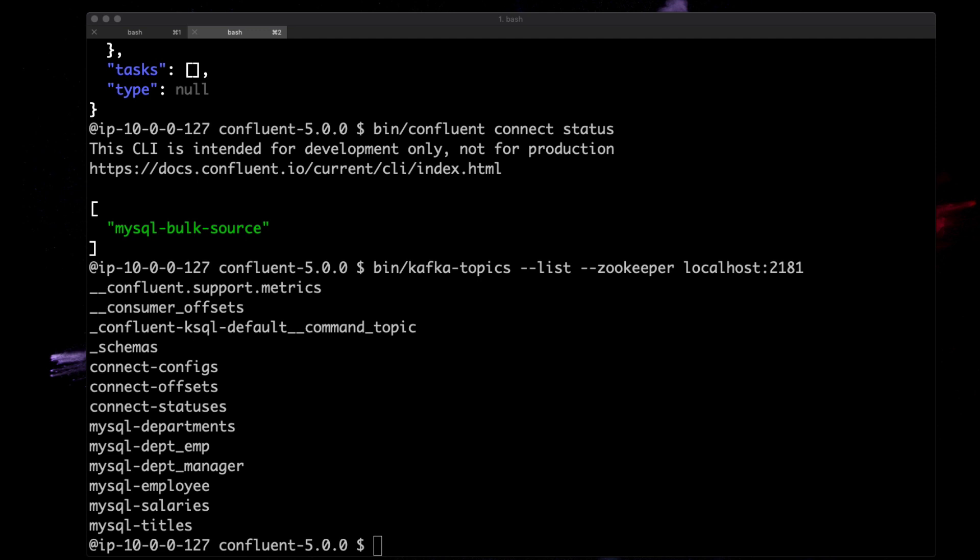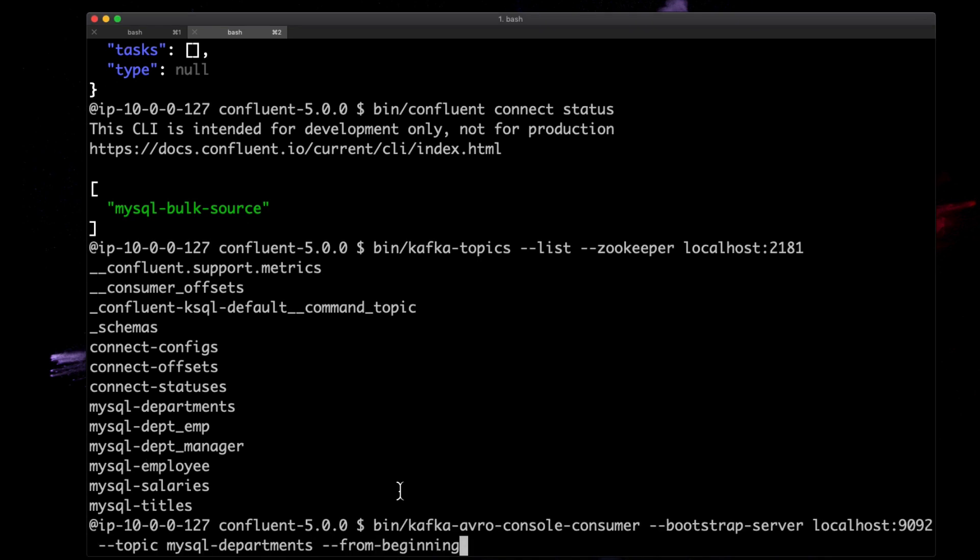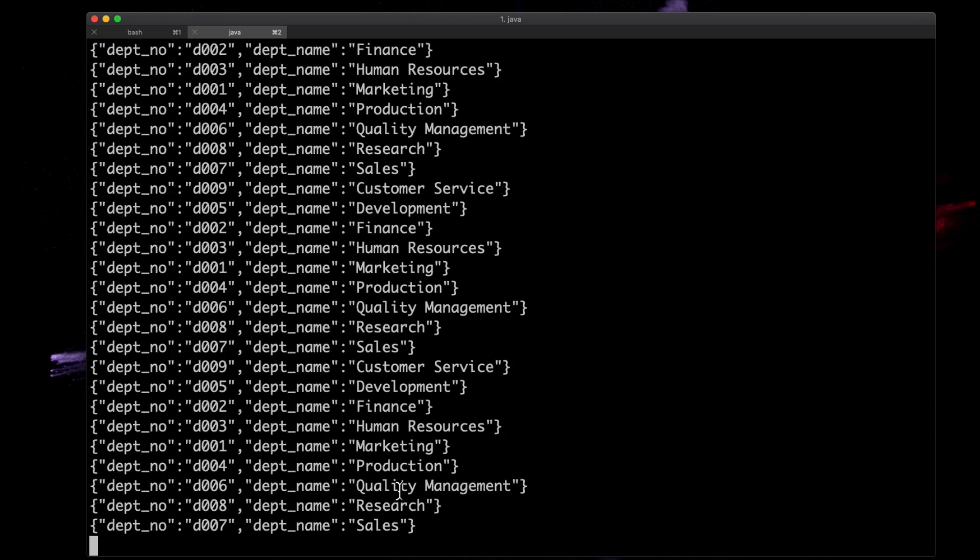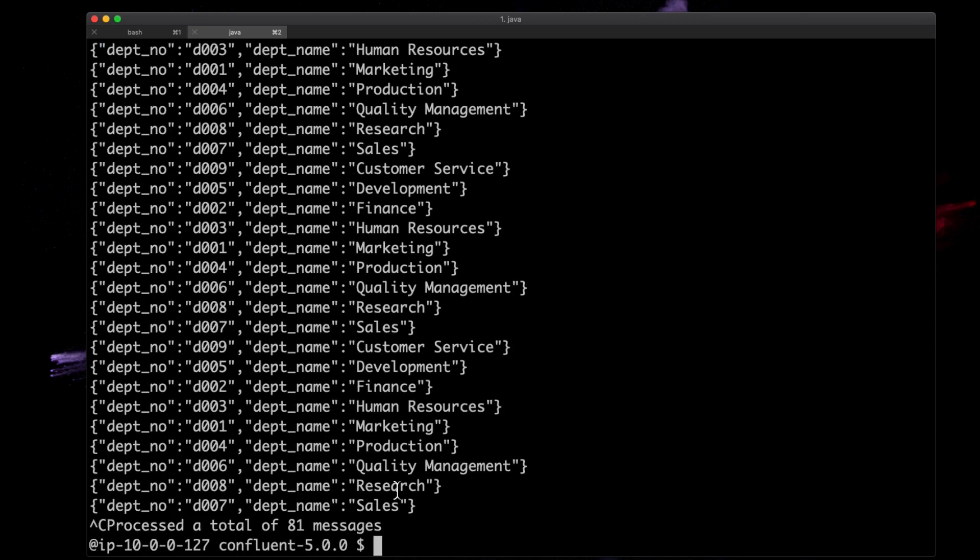We can run this Kafka Avro console and put it against the MySQL department. Good, we're seeing data in there.